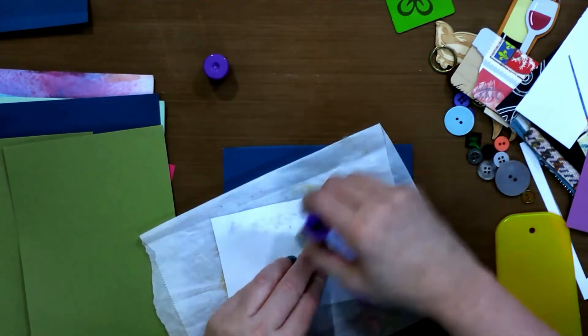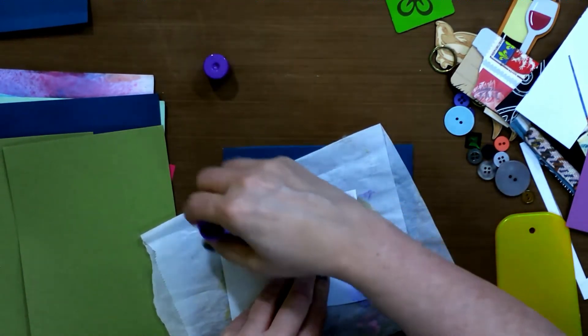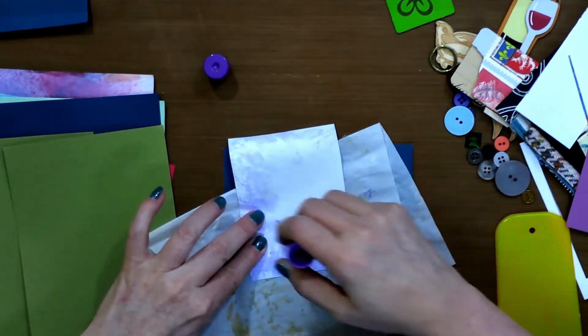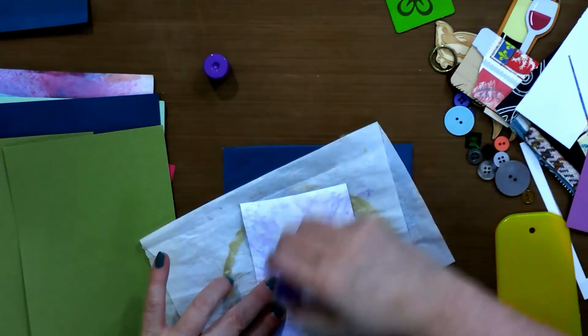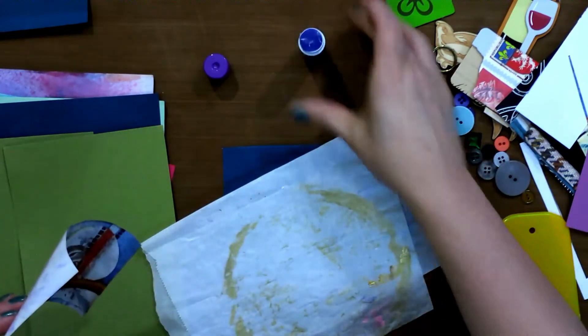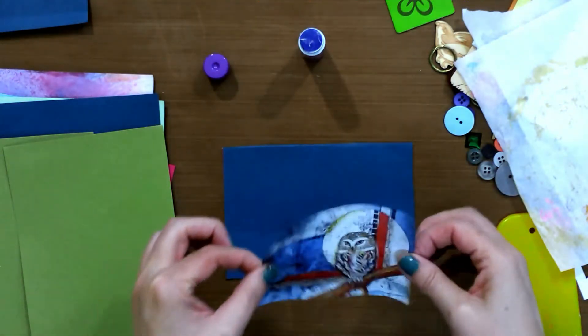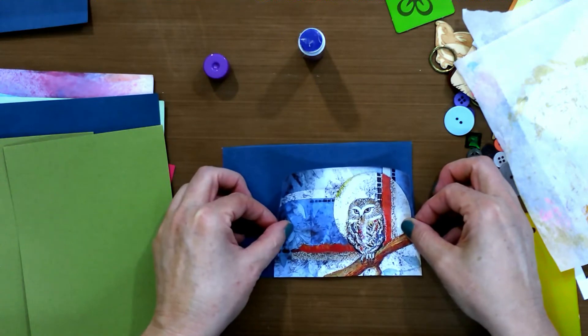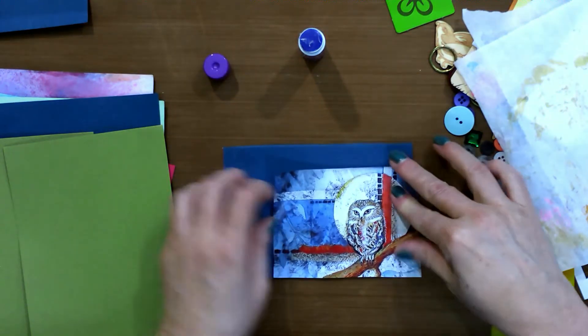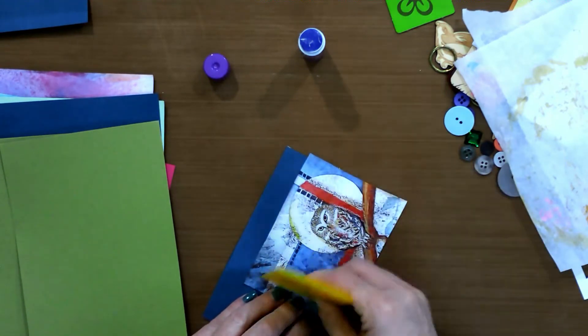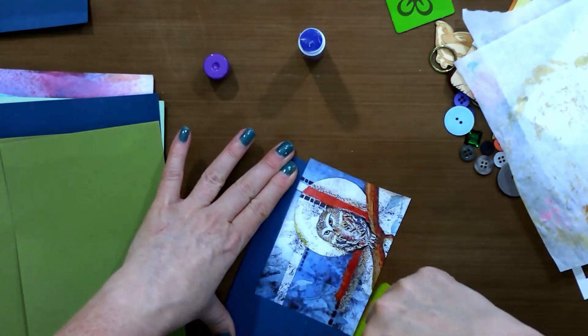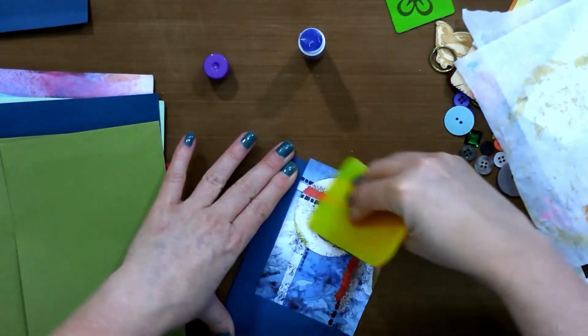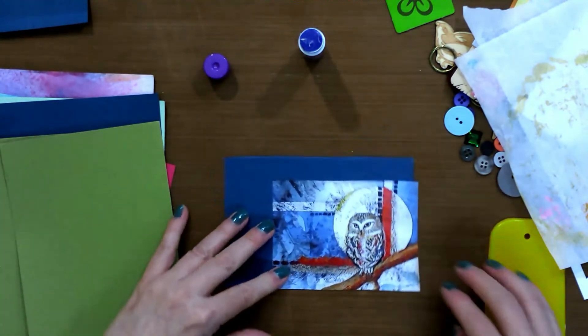And I like to always try to glue it out toward the edges. And you don't have to worry about being super neat. So let's see. I think I said I wanted to come down here. And I'm going to have a little bit of an overhang because I do want to trim it off. But it's easier just to have a little bit coming over.